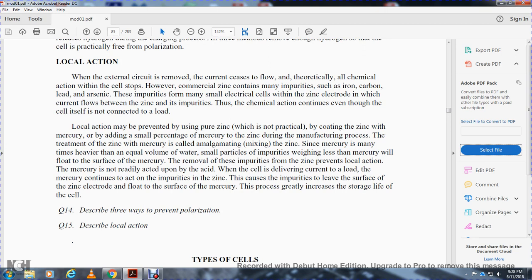Since mercury is many times heavier than an equal volume of water, particles of impurities that weigh less than mercury will float to the surface of the mercury, removing these impurities from the zinc and preventing local action. The mercury is not readily acted upon by the acid. When the cell is delivering current, the mercury tends to act on the impurities in the zinc; the impurities leave the surface of the zinc and float on the surface of the mercury. This process greatly increases the shelf life of the cell.